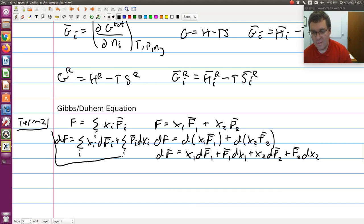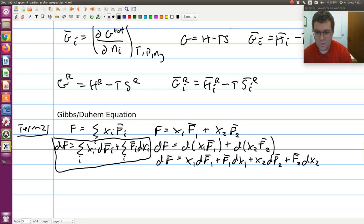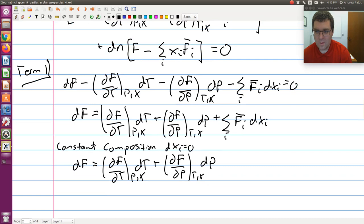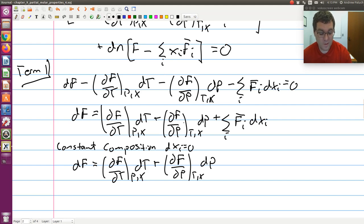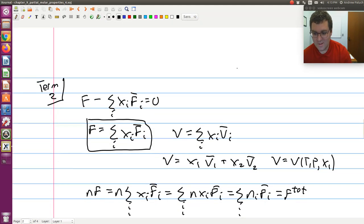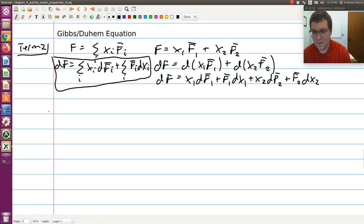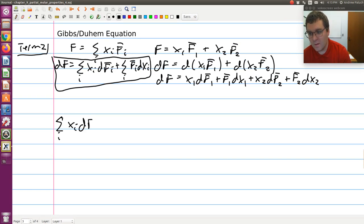If df equals this expression, and going back to Term 1 where we had found another expression for df, it must be that these two expressions for df are consistent with each other. So it must be that the sum over i of x-i·df-bar-i plus the sum over i of f-bar-i·dx-i equals the Term 1 expression.